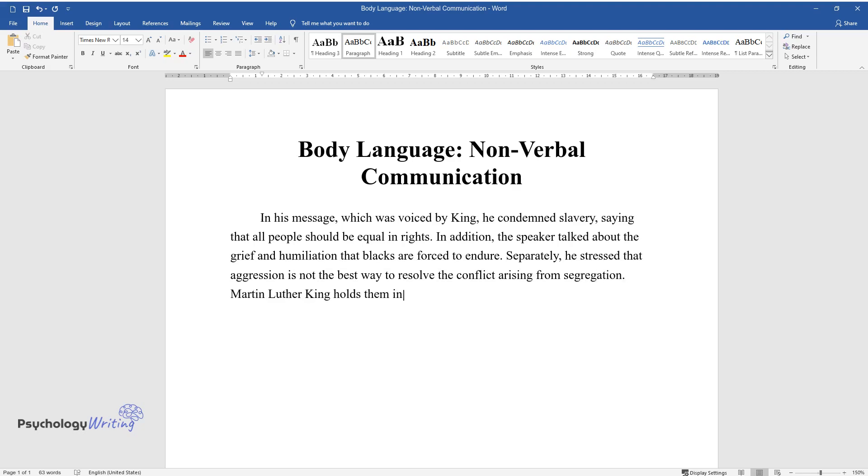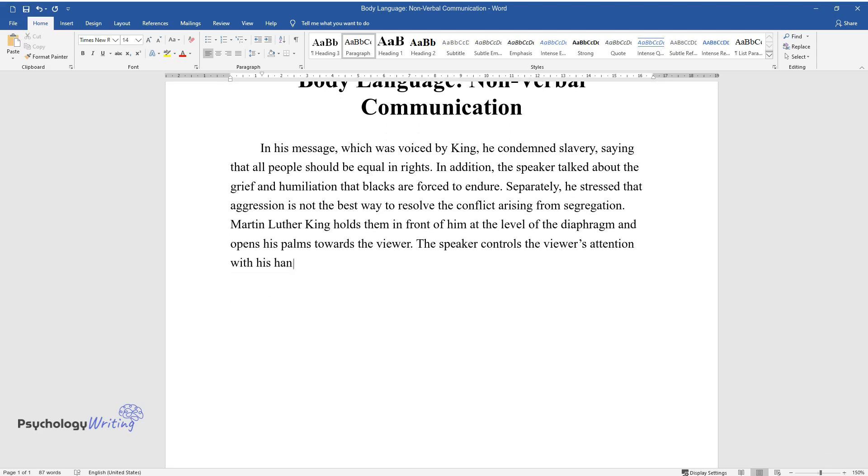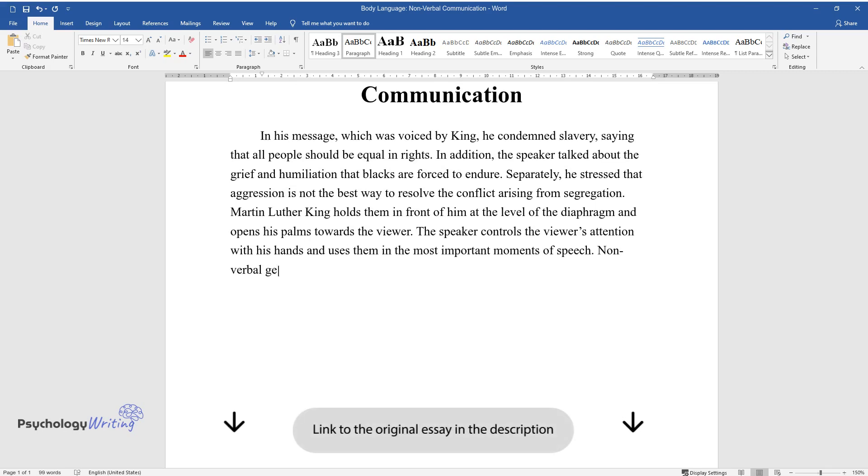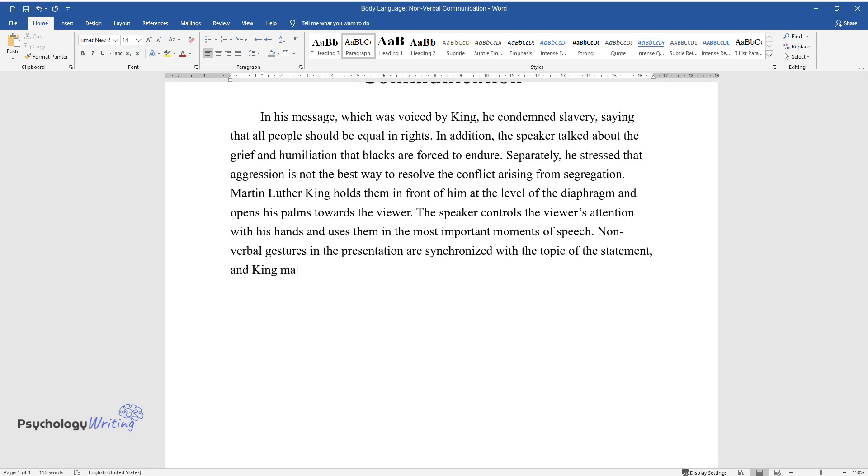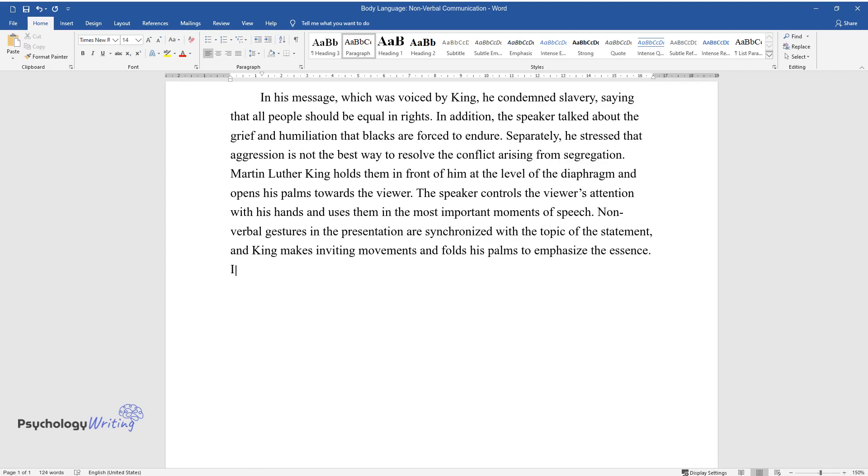Martin Luther King holds them in front of him at the level of the diaphragm and opens his palms towards the viewer. The speaker controls the viewer's attention with his hands and uses them in the most important moments of speech. Nonverbal gestures in the presentation are synchronized with the topic of the statement, and King makes inviting movements and folds his palms to emphasize the essence.